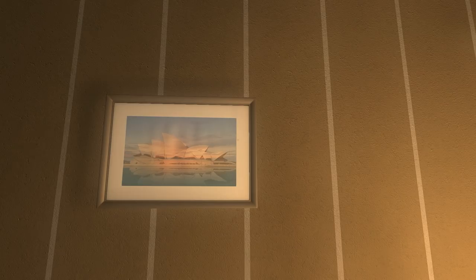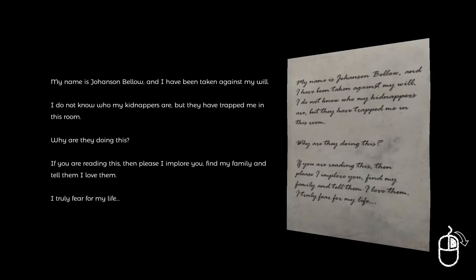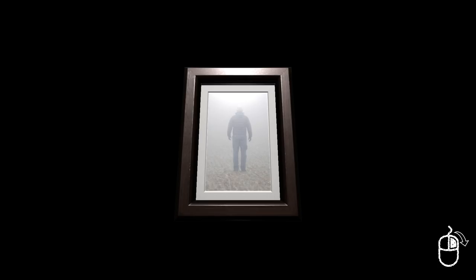The art book. The American art book I think it says. Color index. 60's style modern women. They said look at everything, so I'm looking at everything. Just a random picture of the opera house from Sydney. My name is John Johansson Bellow - I almost said Jonathan Blow - and I have been taken against my will.